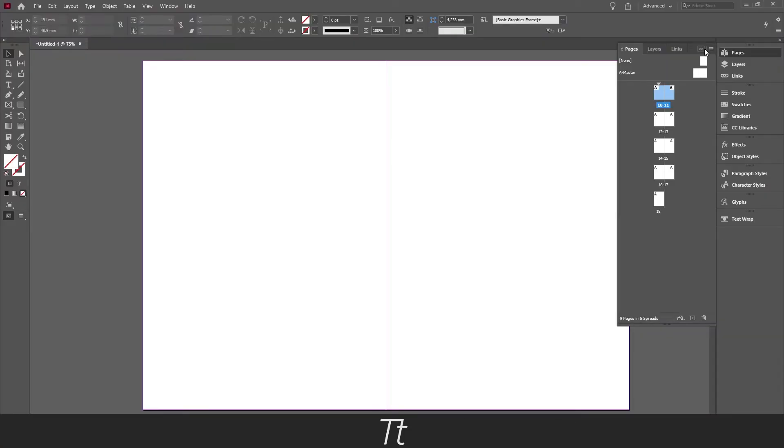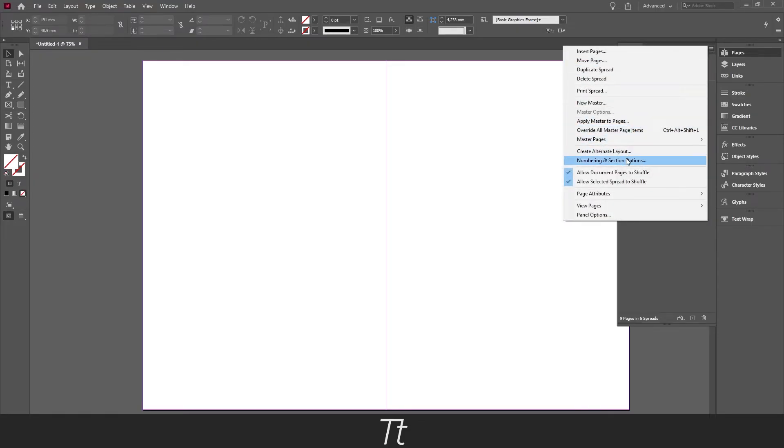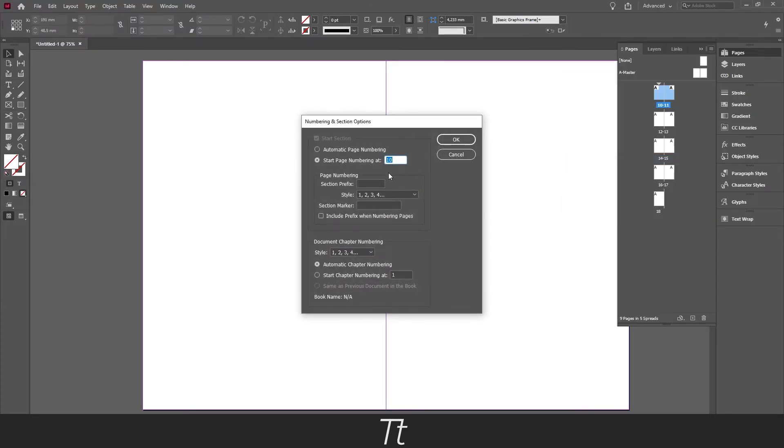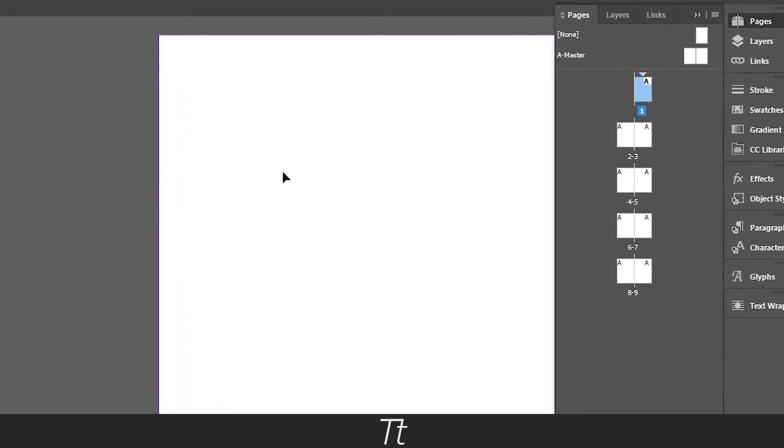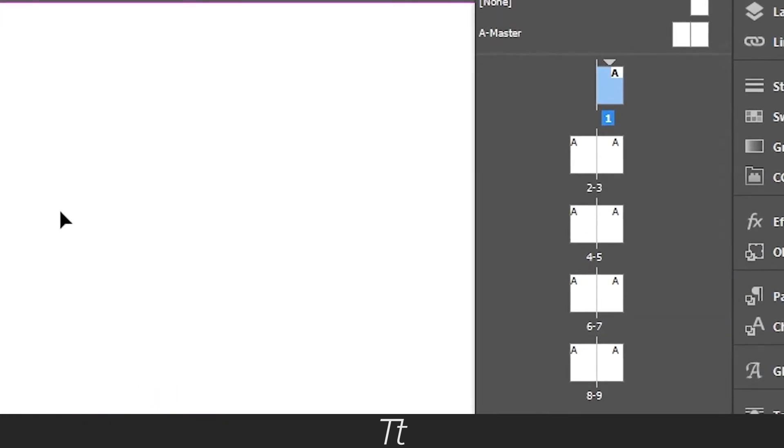If you just want to go back to the normal, you can also select it again and just write one, or just select the automatic page numbering right here. And we are now back to normal.